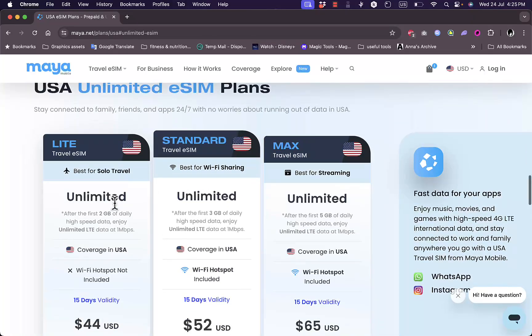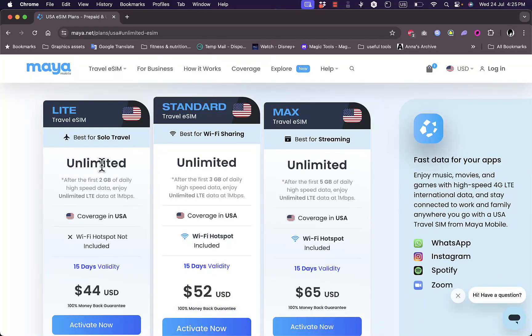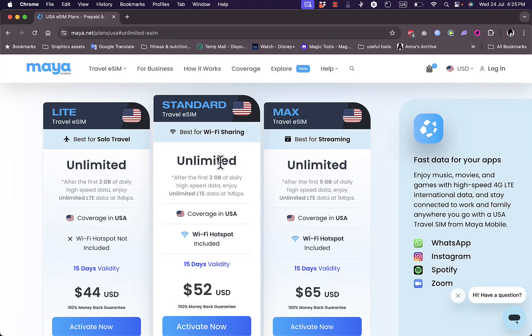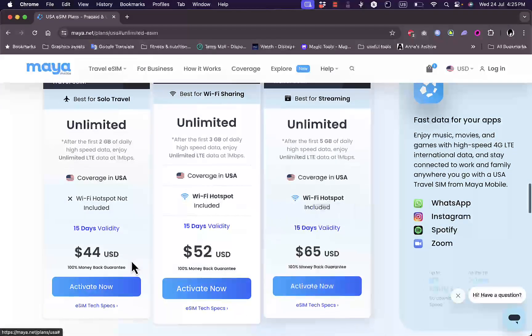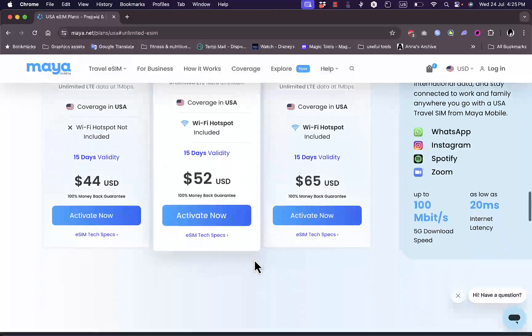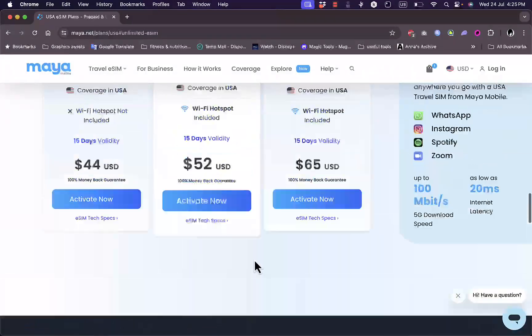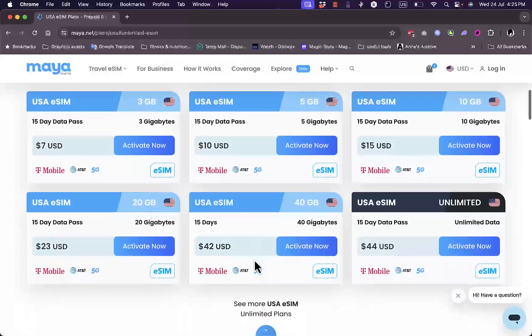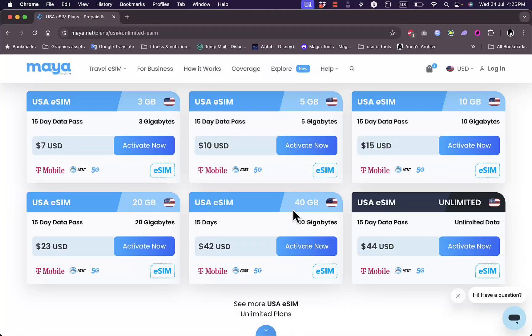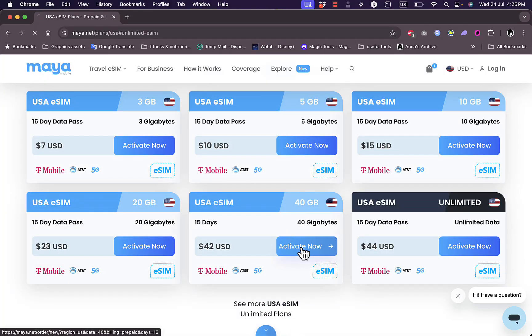You have unlimited plans for solo traveling and for Wi-Fi sharing and for streaming, so you have multiple plans that you can choose from. Now let's say I only need 40 gigabytes which is plenty for me, and click on activate now.